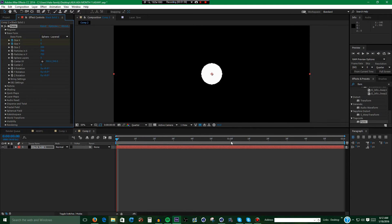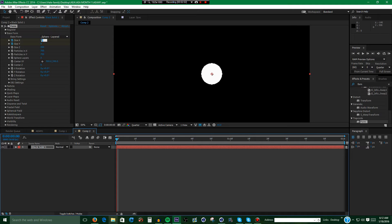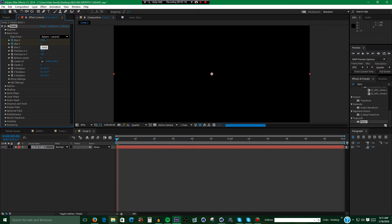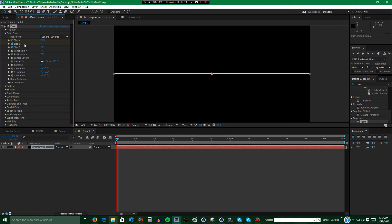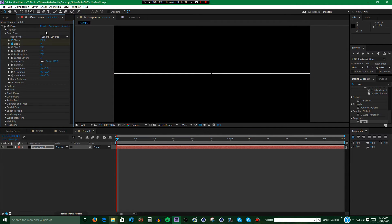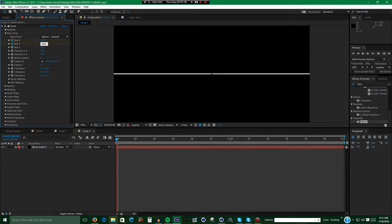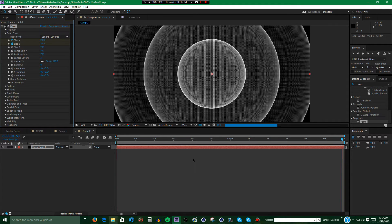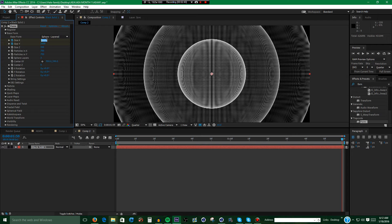Alright, now what you want to do is set the size X and Y to 2,000. Set the size X and Y to 2,000. Now go to the end. Set the size to 2,600.